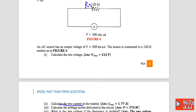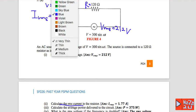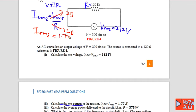Number two: calculate the RMS current. We have a resistor of 120 ohms and V rms of 212 volts from part one. Using the equation V equals IR, I rms equals V rms divided by R, so I rms equals 212 divided by 120, giving I rms equal to 1.77 amperes.